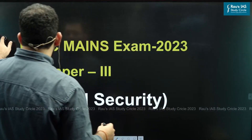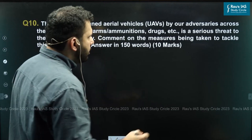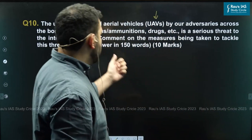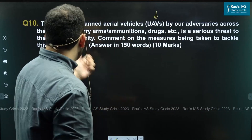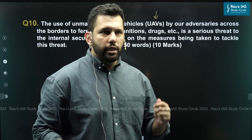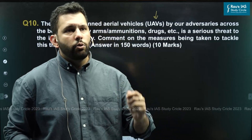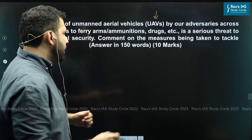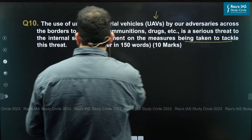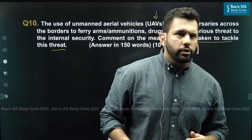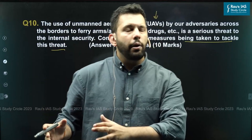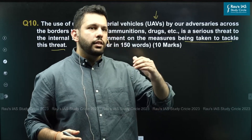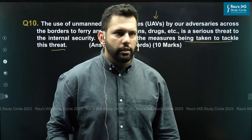The first question seen this year in security is regarding the use of UAVs. The question says that the use of UAVs by our adversaries across the border to ferry arms and ammunition, drugs, etc. is a serious threat to the internal security of India, and asks us to comment on the measures that are being taken to tackle this threat. Basically, this was a 10-marker question and we have to mention the steps that the Indian government or Indian security forces have taken to tackle the threat coming from unmanned aerial vehicles.